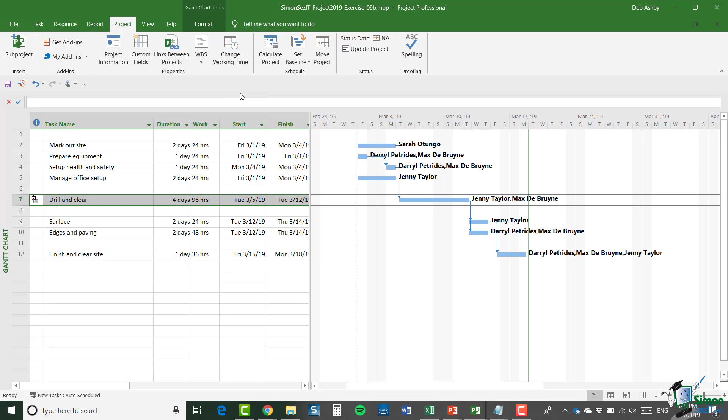But you can customize many other things, some of which I did mention during the course such as creating your own custom views, custom tables, custom fields and so on. And this is a way that you can really develop the facilities within Project to suit your very specific requirements.